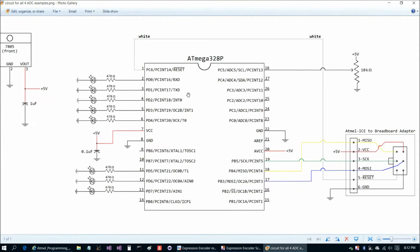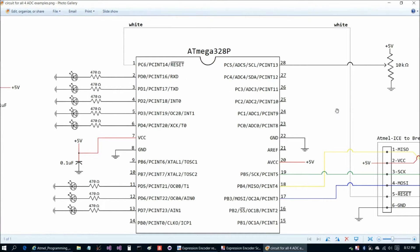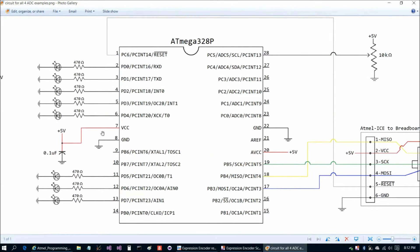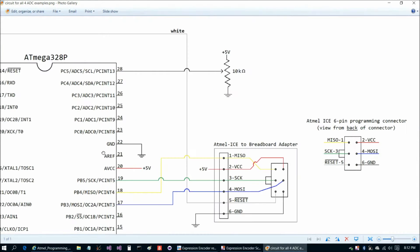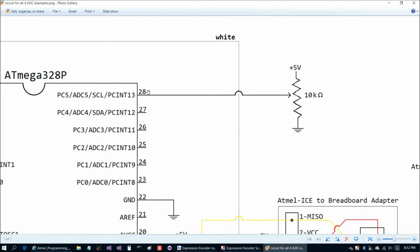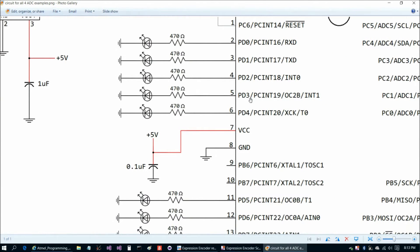This circuit is relatively similar to the previous projects we've been through so far. The programming connector setup is exactly the same, and then you've got your power and ground here, which are the same. One of the differences is that on pin 28 we now have a 10K ohm pot. We'll get into more detail later in code, but this is what it looks like in hardware — it's a pretty straightforward setup.